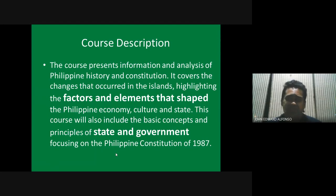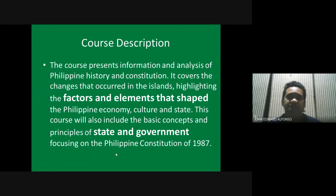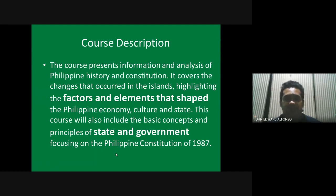Ever since elementary, the way our teachers taught us history was by memorizing dates, memorizing names or places, without really tying them together or giving analysis on how these individual facts come together to tell us how and why the Filipino nation is as it is today.